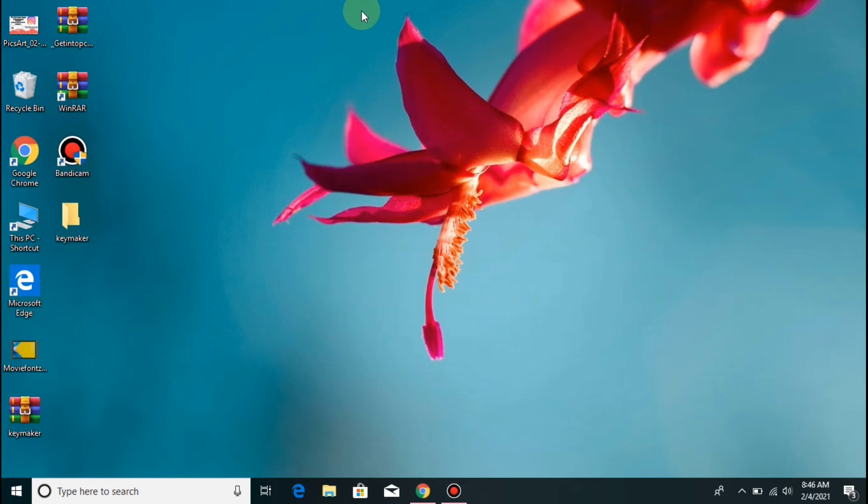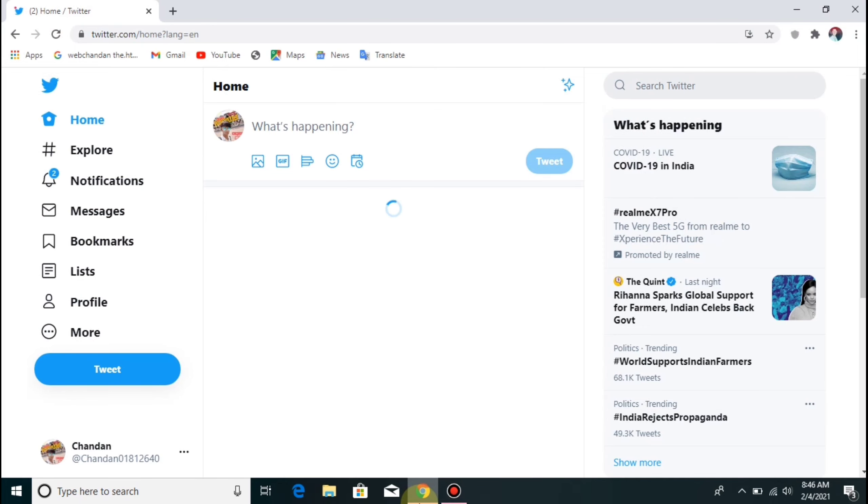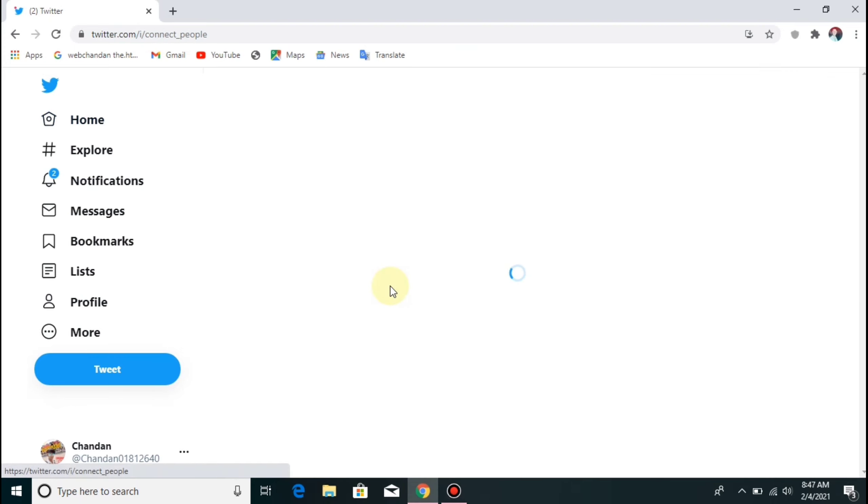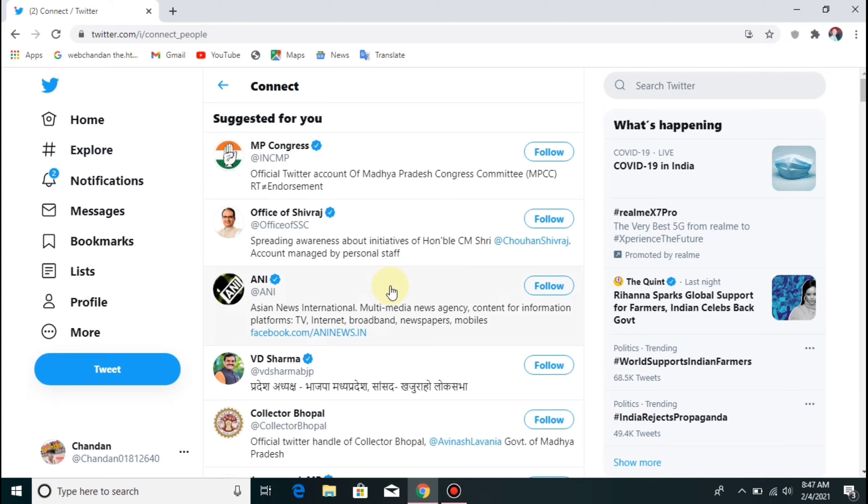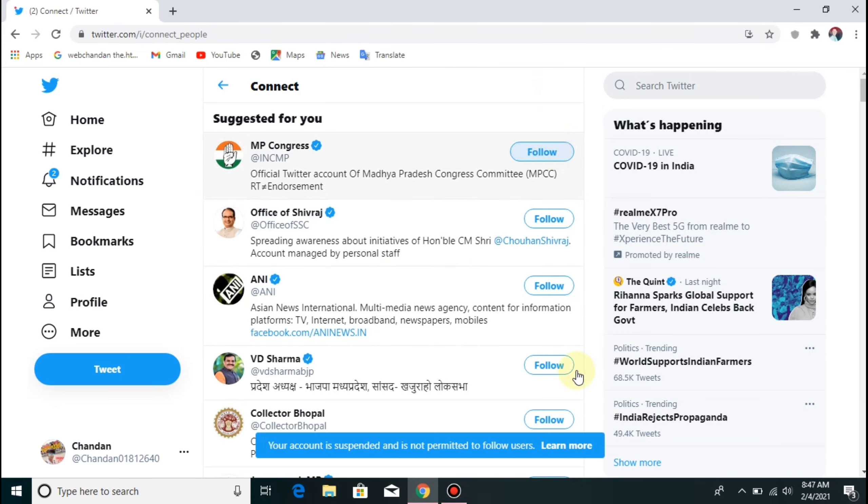How can we solve this error? Let's go to our Twitter page first. When we have an error, we cannot follow or comment. So I will show you how we can solve this error.